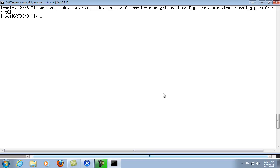And at this point the server's been added to the domain and as long as I don't receive any error prompts then I know it's been added. So at this point we'll go ahead and add the domain admins group to the Citrix XenServer access list so that we can have access from those specific accounts.